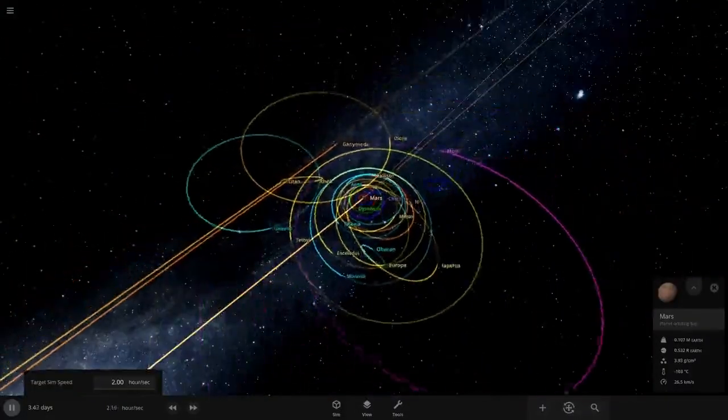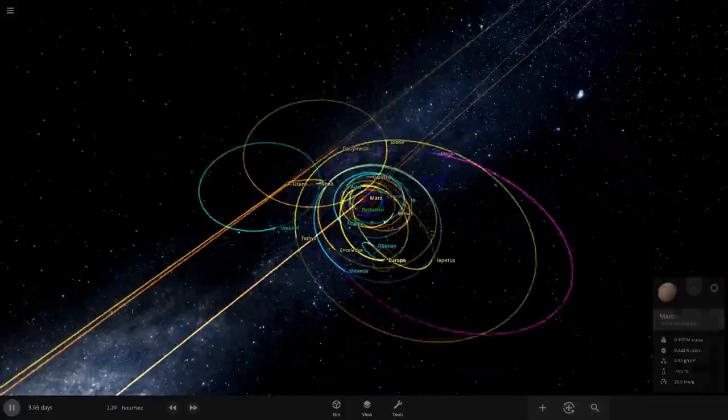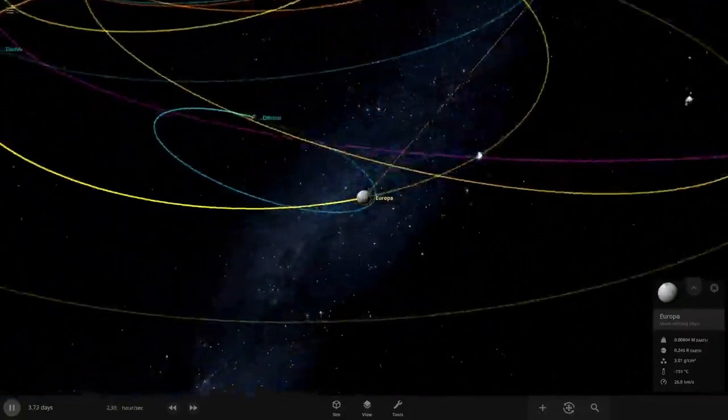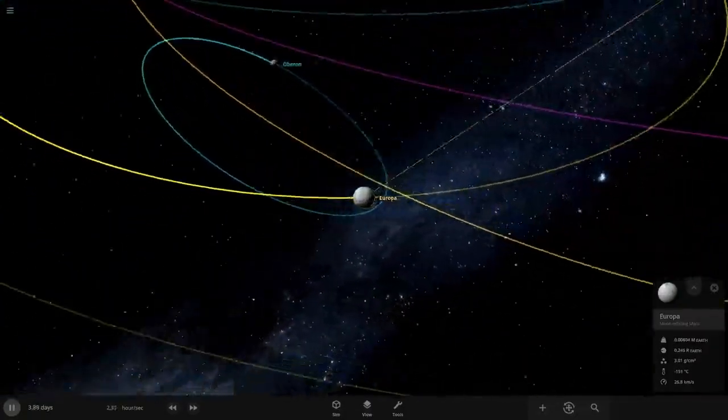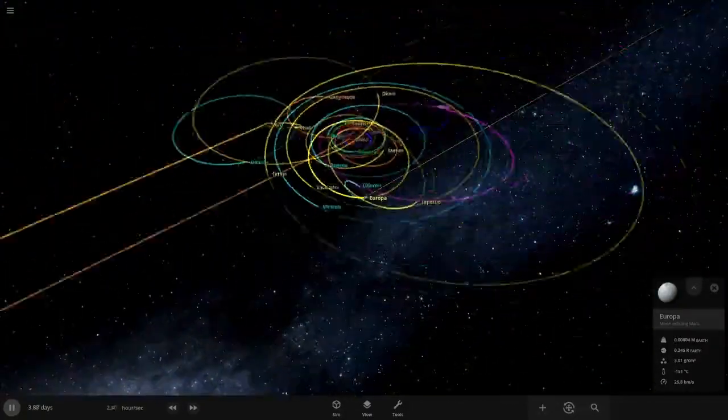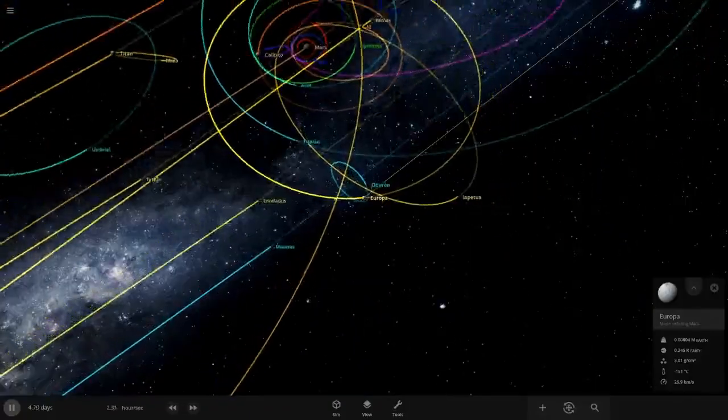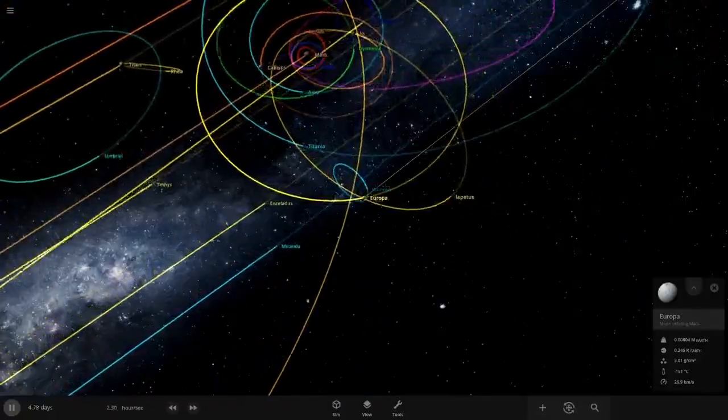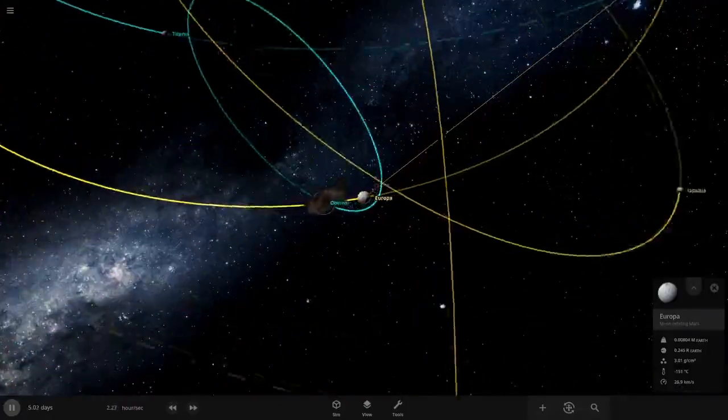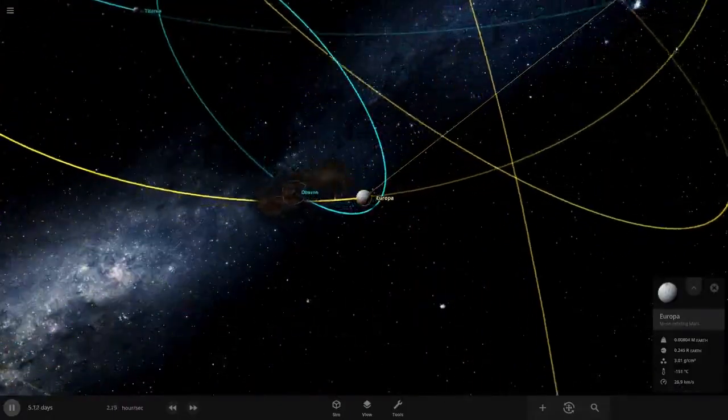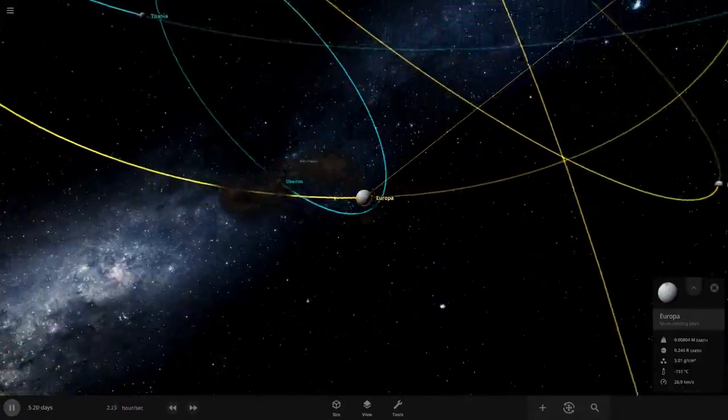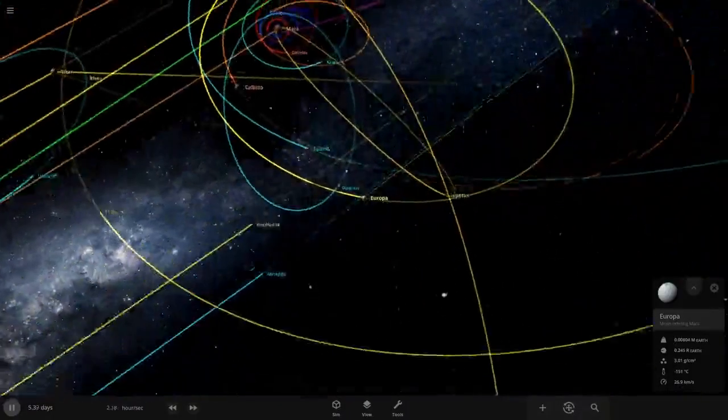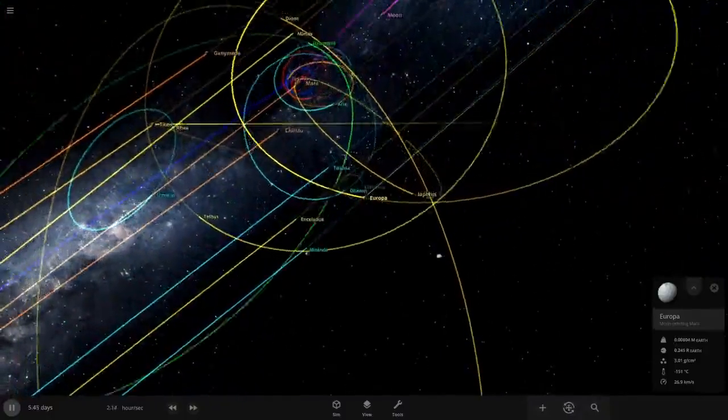I want to speed everything up but I don't want to miss any collisions, which I think Oberon's gonna be the first to go. Or no, Charon, yeah, Charon to Callisto. Oberon does survive, just kind of sideswiped Europa.